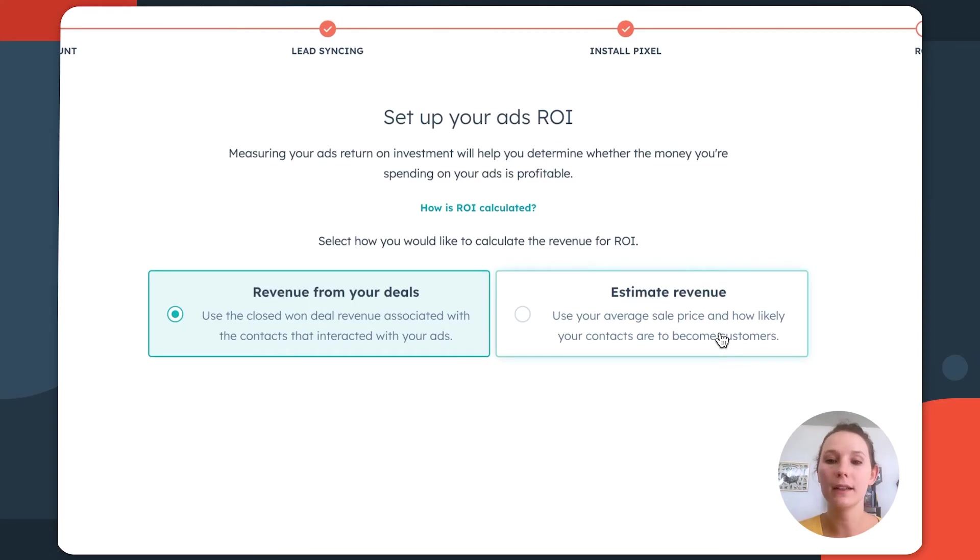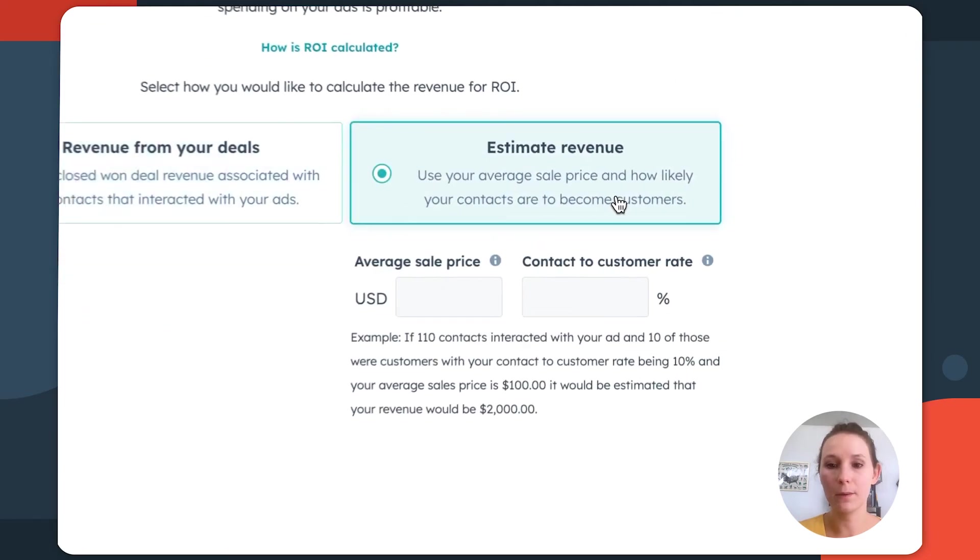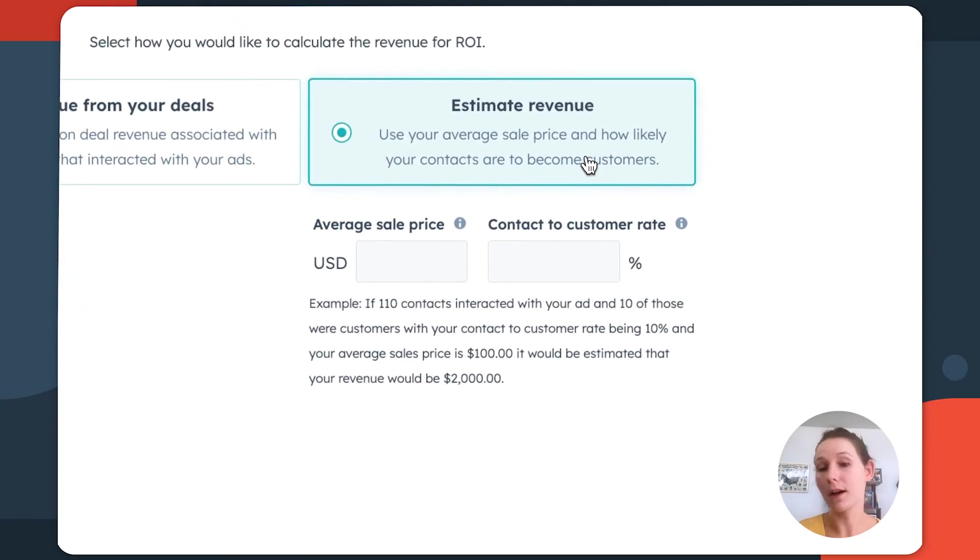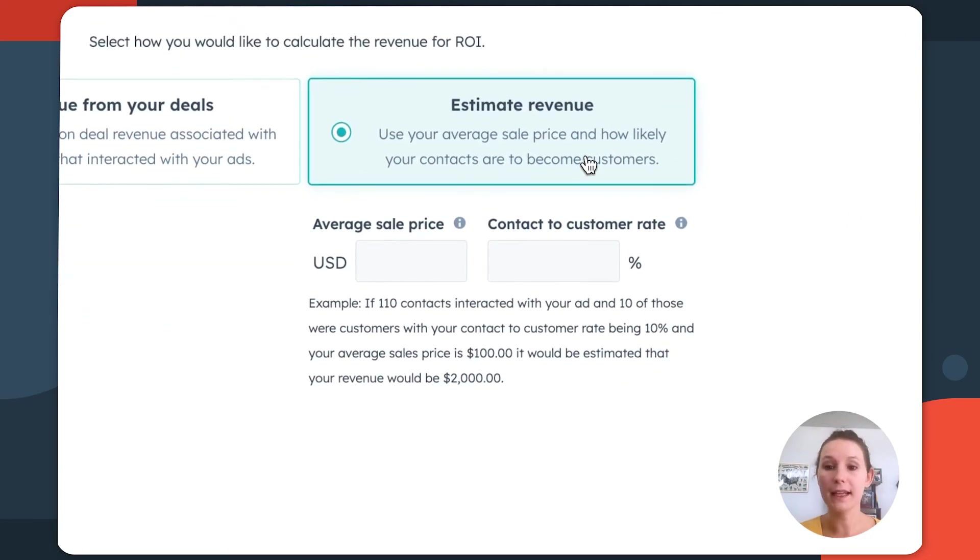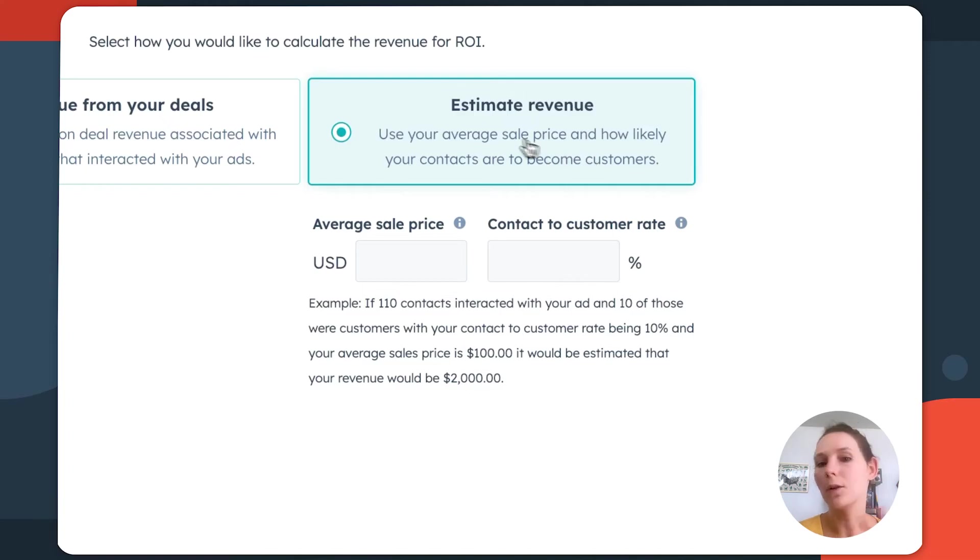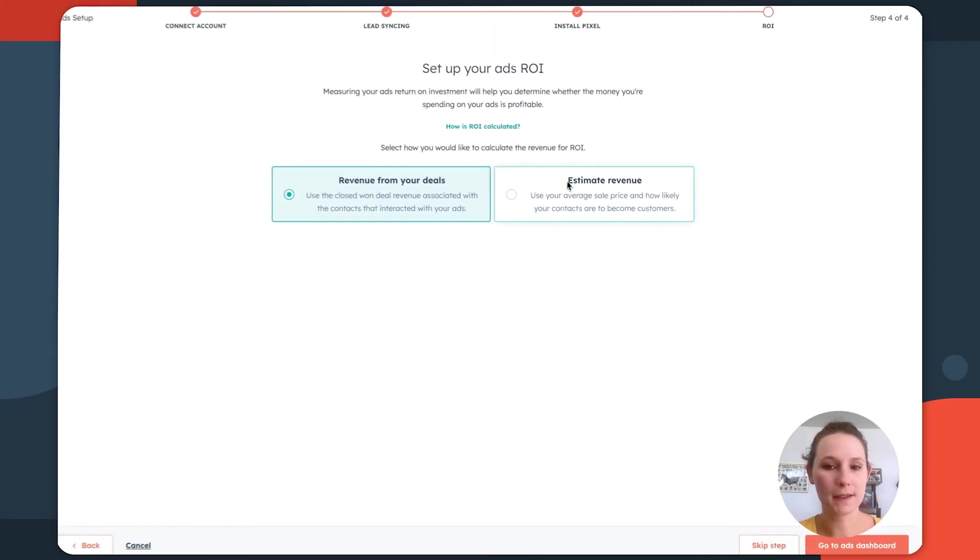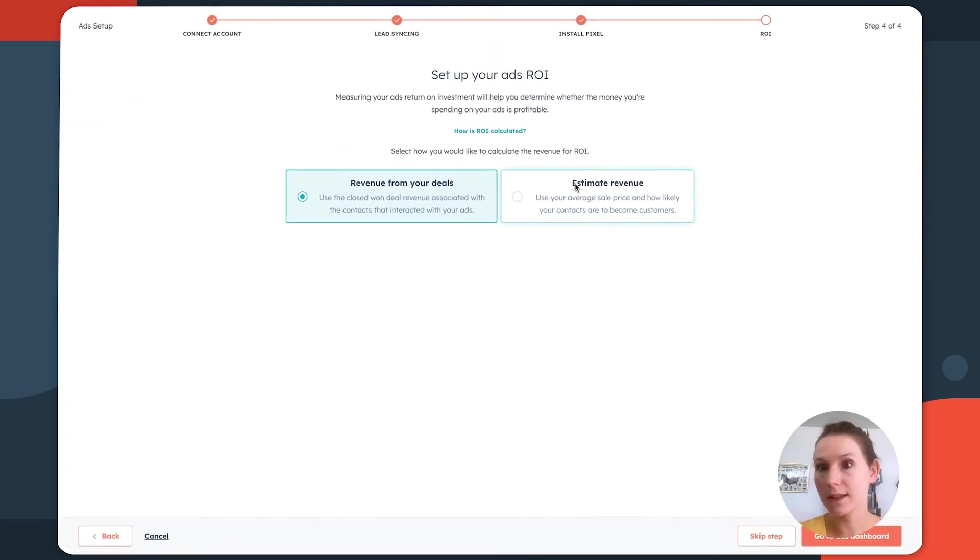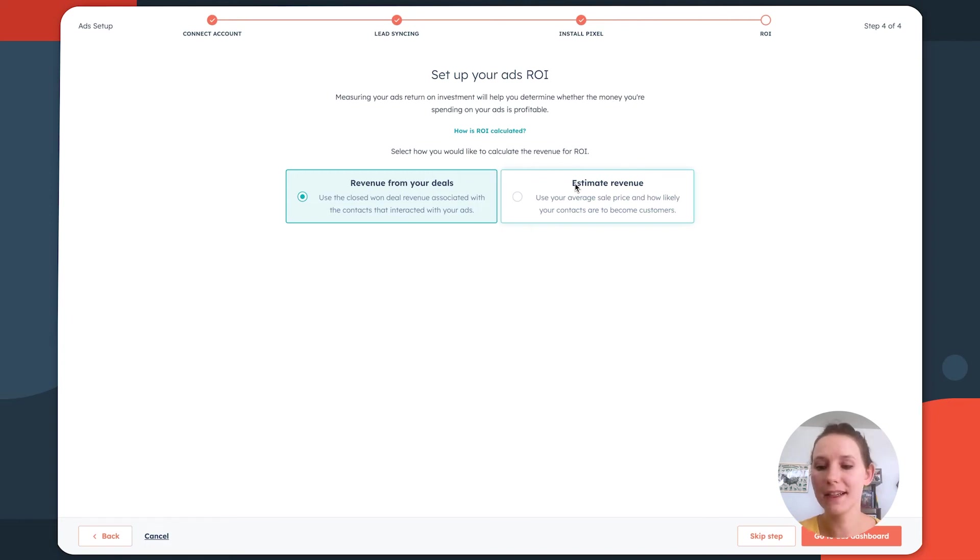If your sales team doesn't work in HubSpot, no big deal. You can click this estimate revenue and use approximations to get that calculation into your reporting. It ultimately depends on how your sales team and your business process works in HubSpot and outside of HubSpot. Once you're done making your selection, click go to ads dashboards.